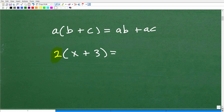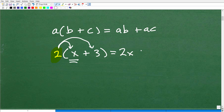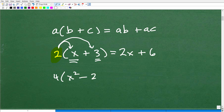You distribute — meaning you pass it out. This works with sums and differences, and you can have multiple terms, like 4 times (X squared minus 2X plus 9). There are a lot of different situations that employ the distributive property. It's extremely important to understand in algebra. If you're confused, check out some of my videos in my pre-algebra playlist on the distributive property.